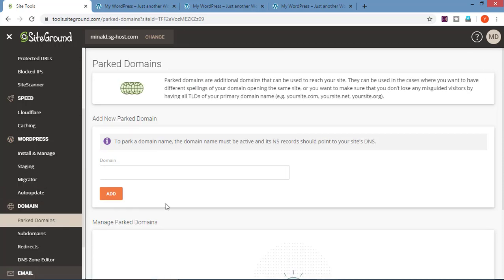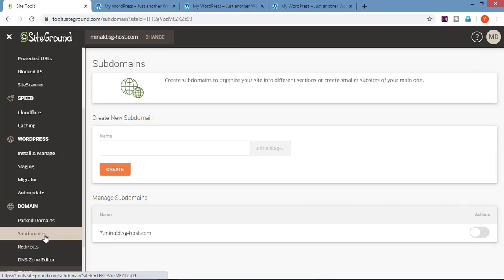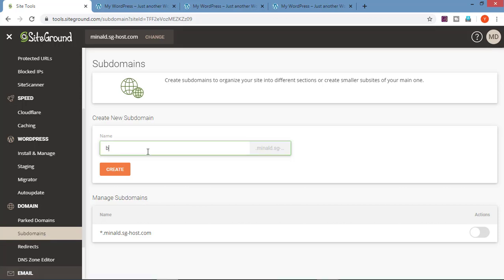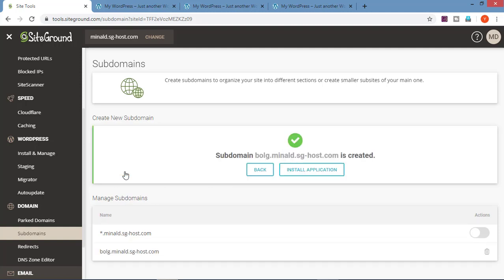Now let's go on domain. We will first see park domain. In case you have any other domain that you have purchased and want that domain to load your current website — for example, I have yourwebsitelearning.com and also another domain yourwebsitelearning.in or .org — you need to add the domain name here and click on add. This will only work if the DNS are pointing to SiteGround. Now going on subdomains. Just add the extension you want to have as a subdomain. Let's add blog, click on create, and the subdomain is created from the main domain.